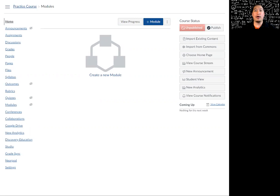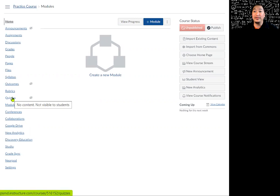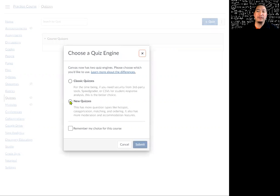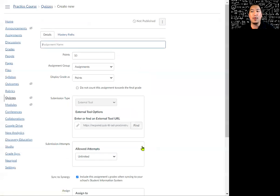We're going to start off by creating a quiz here in my practice course. I'm going to click on a new quiz here and build a new quiz. I'm not going to use classic quizzes because they're going to get rid of that in a little bit. So we're going to work with new quizzes and we want all of our question banks within new quizzes. I'm going to start off by creating a quiz.